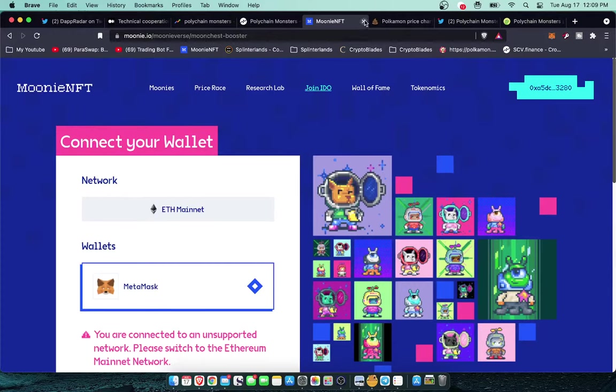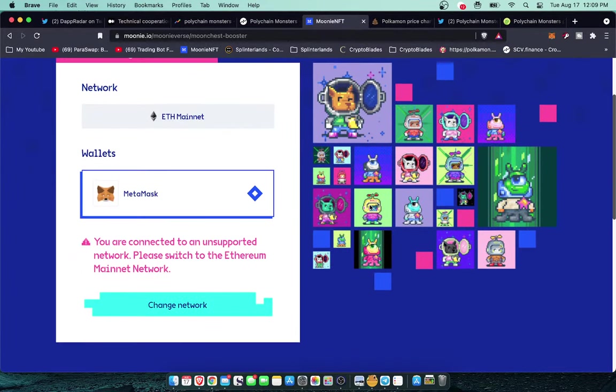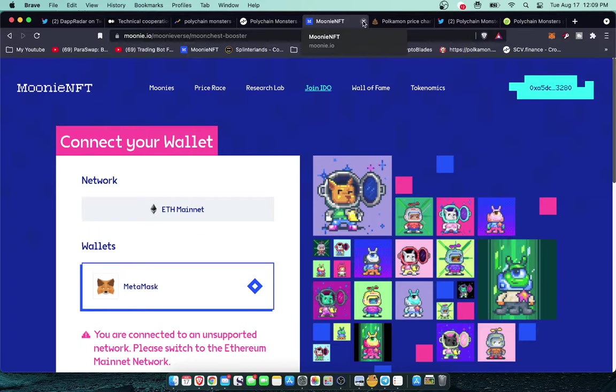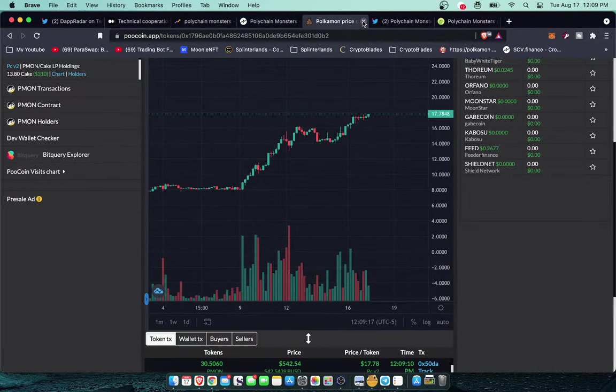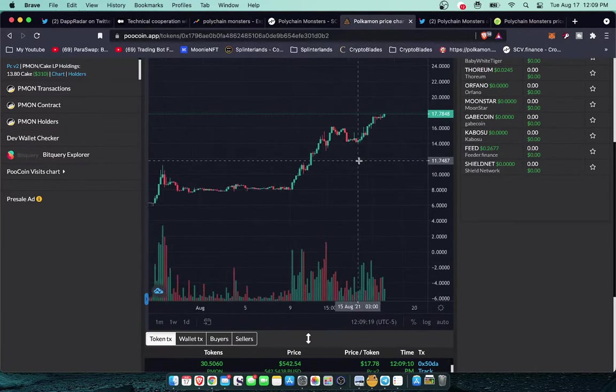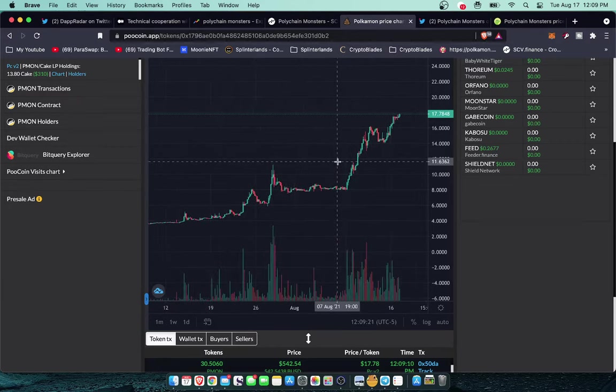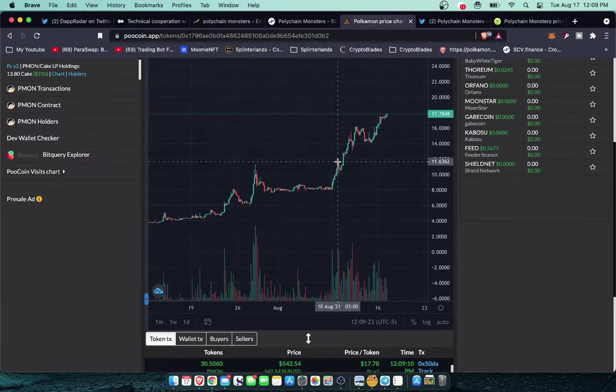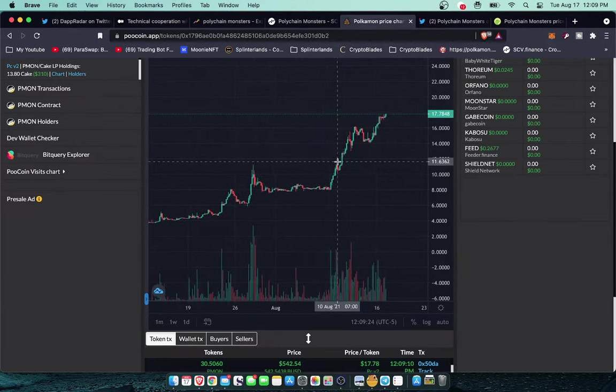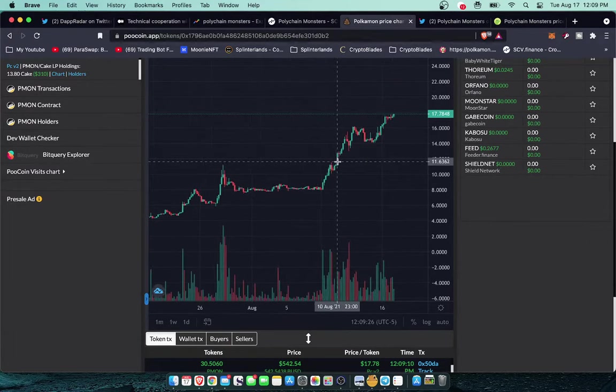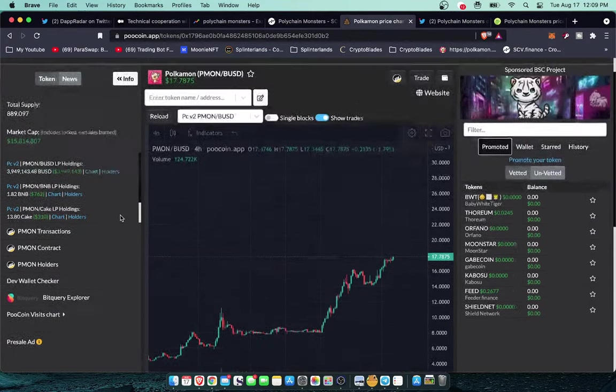Moving on from there, Mooney NFT is their latest partnership. I'm not going to go too much into that, this is a Polychain Monsters video. But yes, this is their first IDO partnership that they kind of do their like a Kickstarter incubator type of thing. And then here's some more price action.